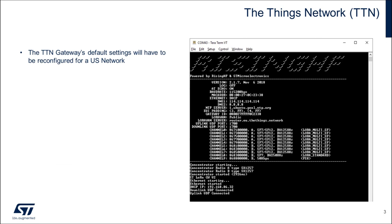I'll pick things up where I left off last time with the gateway. The things network firmware image that I programmed previously in the gateway board has a default configuration for the EU868 frequency band and packet forwarder set to the things network European server.